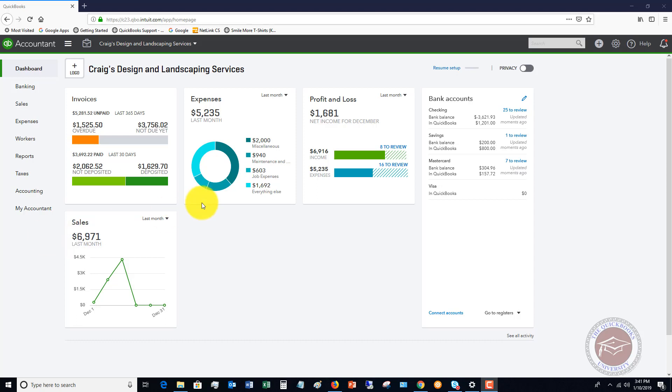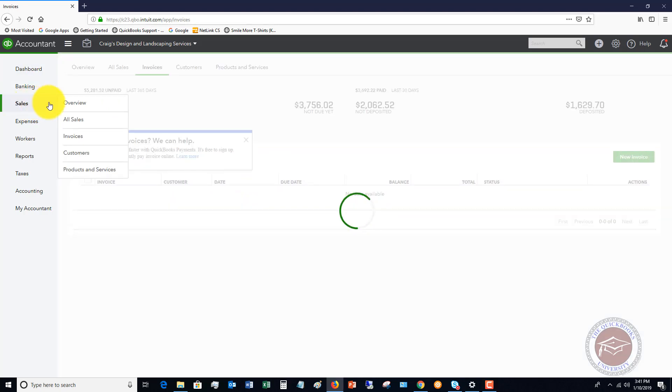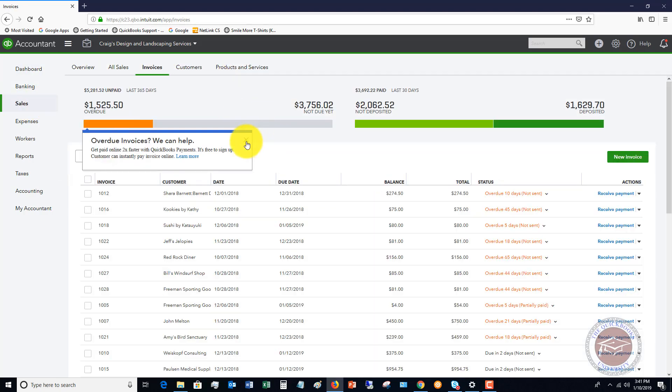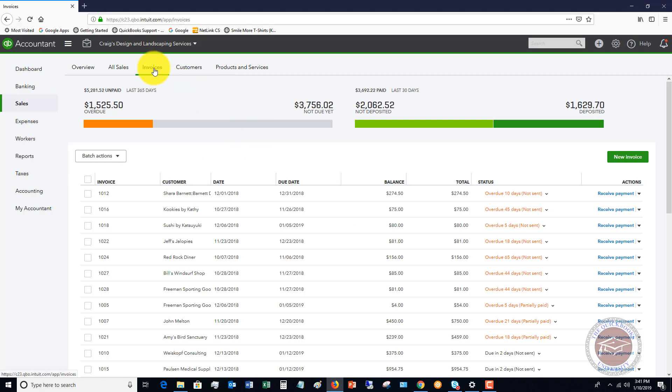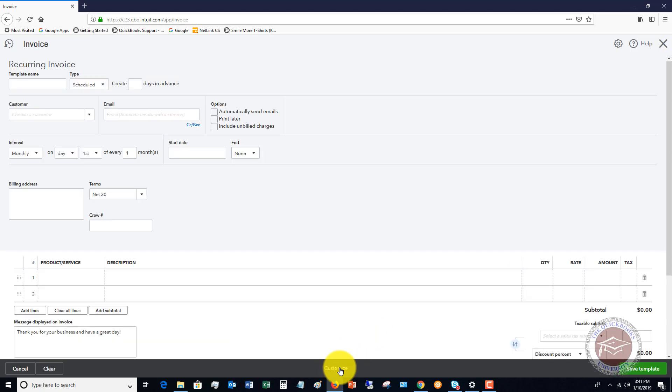So what we're going to do here, we're on the home screen, we're going to go over to the sales tab and you're going to see here I'm on invoices. So if we go to new invoice and you'll see down at the bottom here make recurring. So if we click make recurring, it brings up this template. So you want to name this template and I'll show you where these are saved here in a minute, but let's say that this is Amy's Bird Sanctuary.